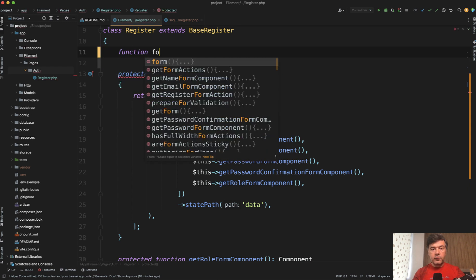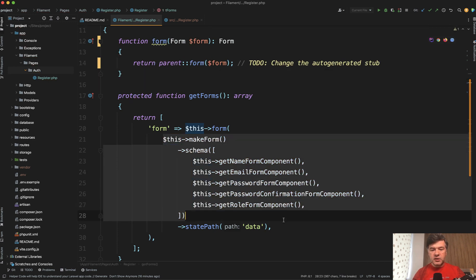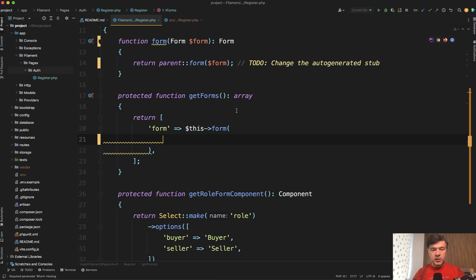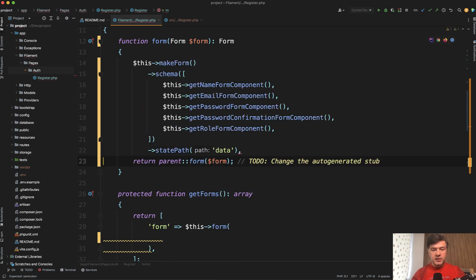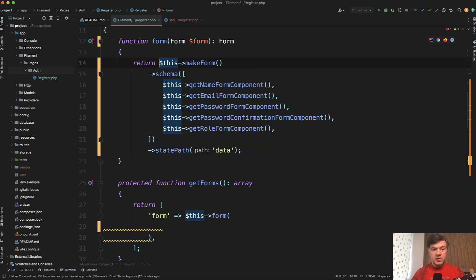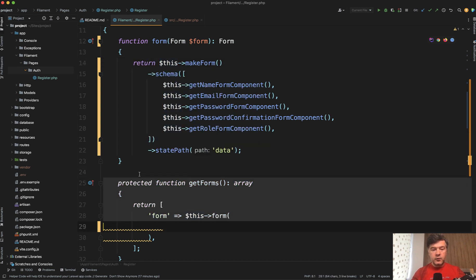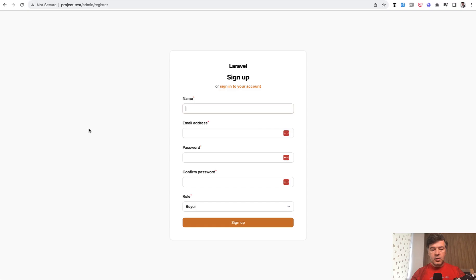So function form autocomplete by my PHP storm. And instead of that parent form, we return this part. So like this, then return return here and we don't need get forms anymore. And we refresh and it still works with the drop down.